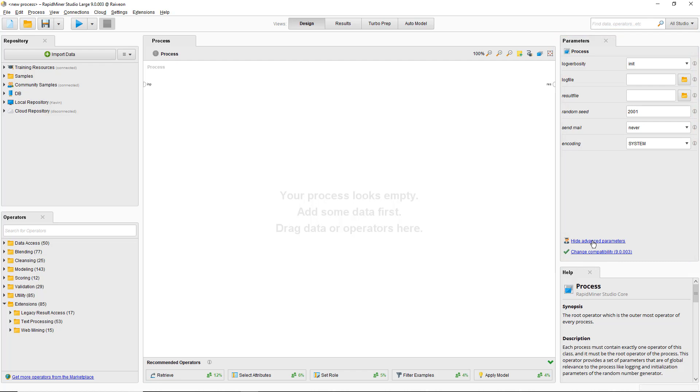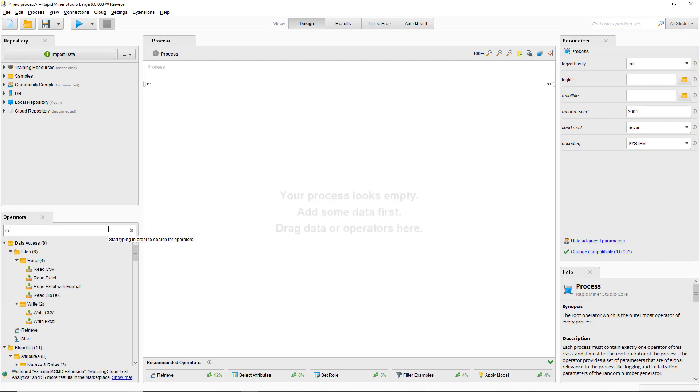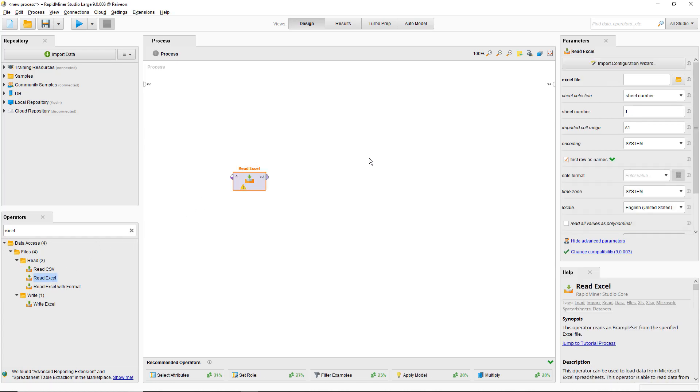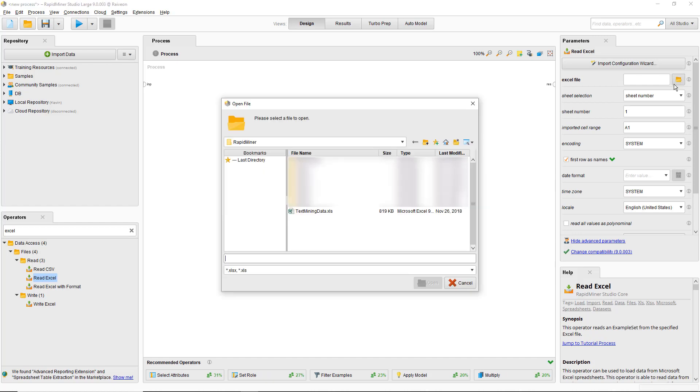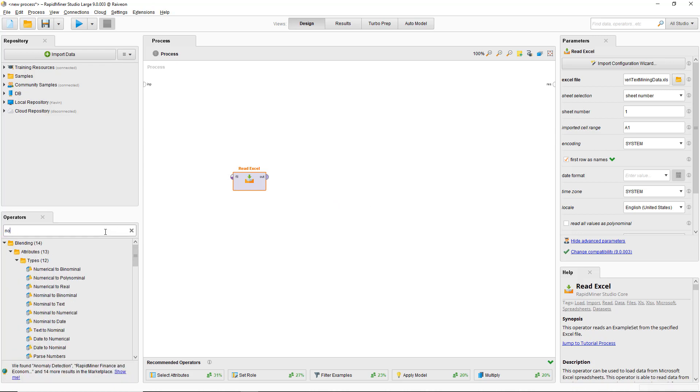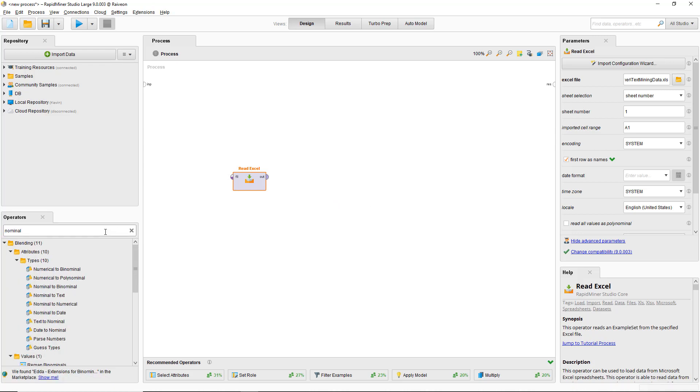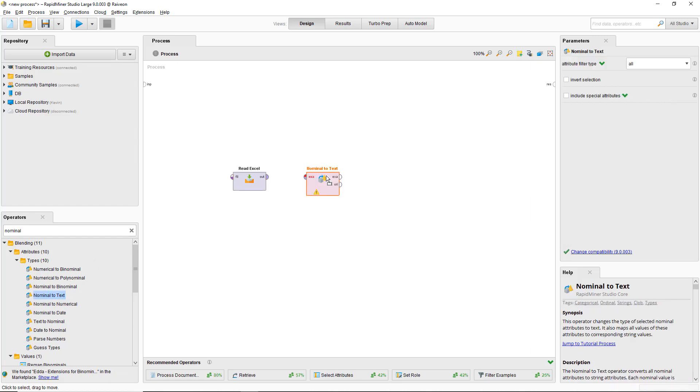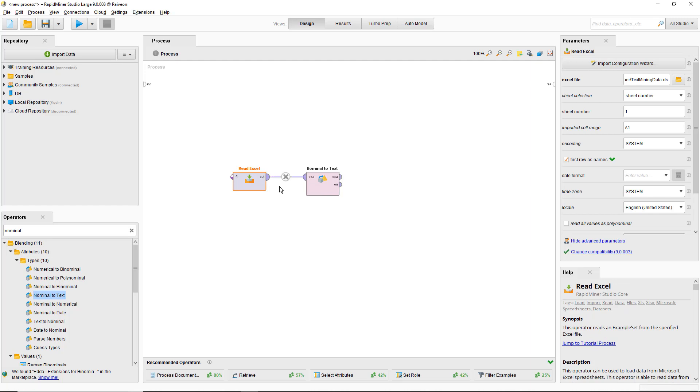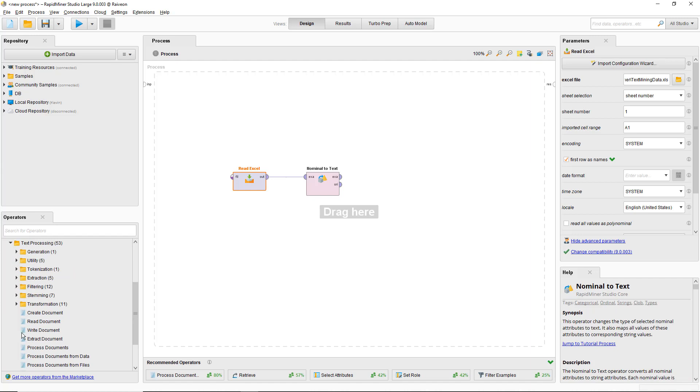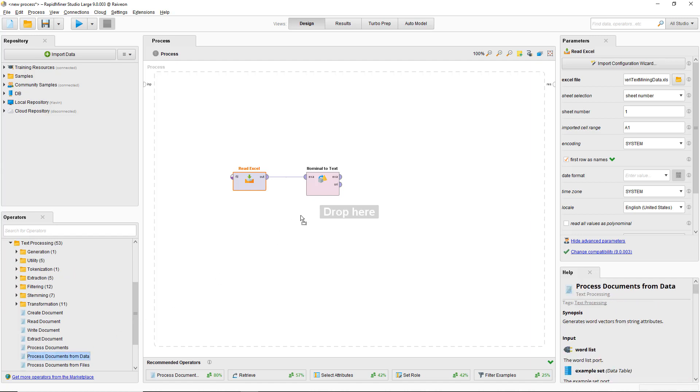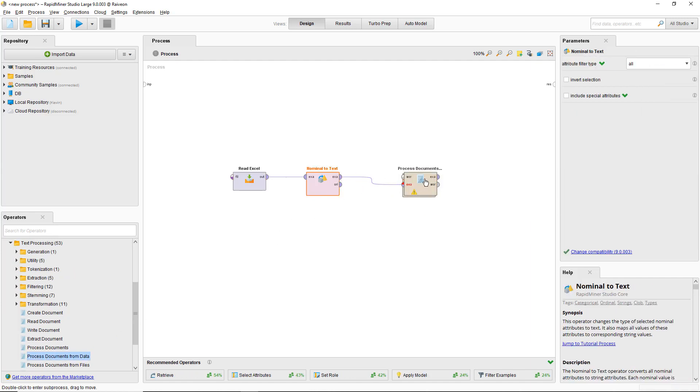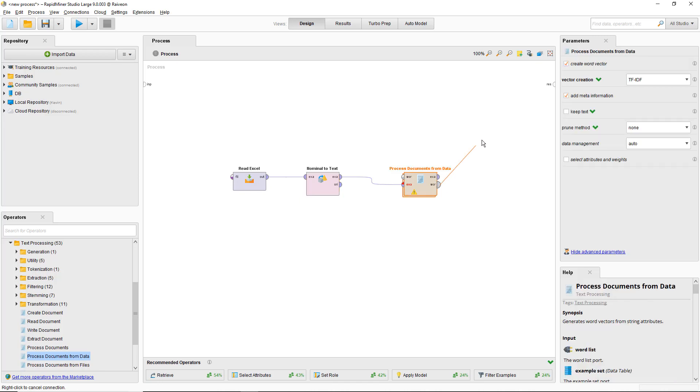The first step is to read the data from the documents. We use the read Excel operator to import the data from our spreadsheet and the nominal to text operator to convert the job posting information to text. This is an important step. We want to use the process documents from data operator for our pre-processing and it will ignore any attributes that are not text. Connect the text and connect the word output port to the results.